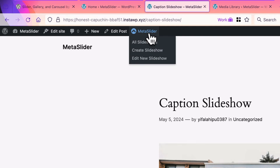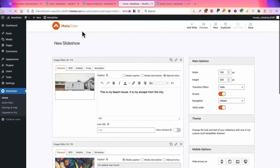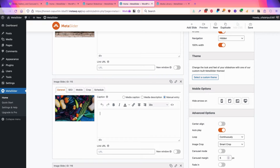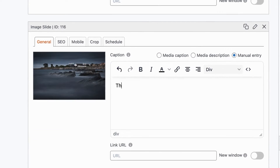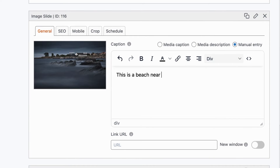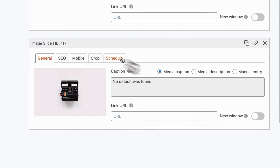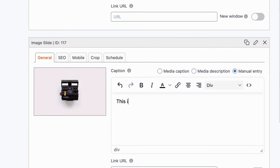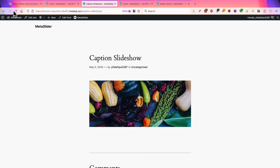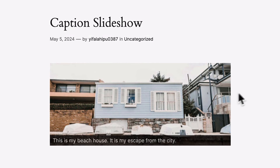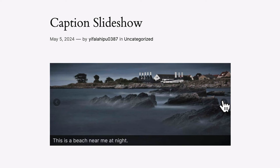I'm going to go back to the admin area, go to MetaSlider and edit the slideshow, and add a caption to these other images as well. This is a photo of some healthy vegetables from my garden. This is a beach near me at night. And this is an old camera I have. So we can save this, and when we go back to the front of the site we can browse through the slideshow and see each of these images with a caption underneath it.